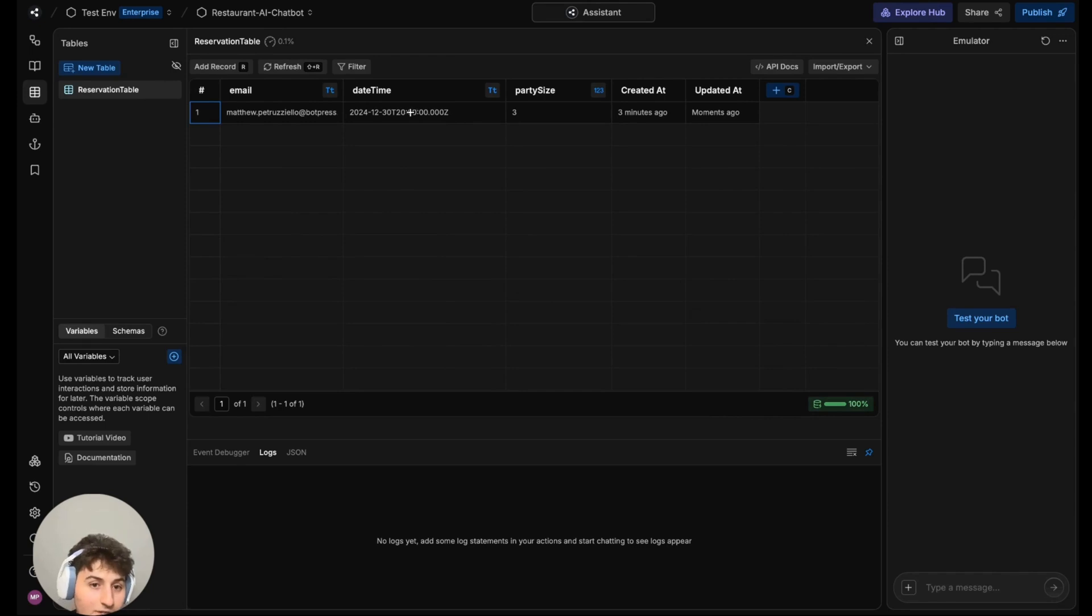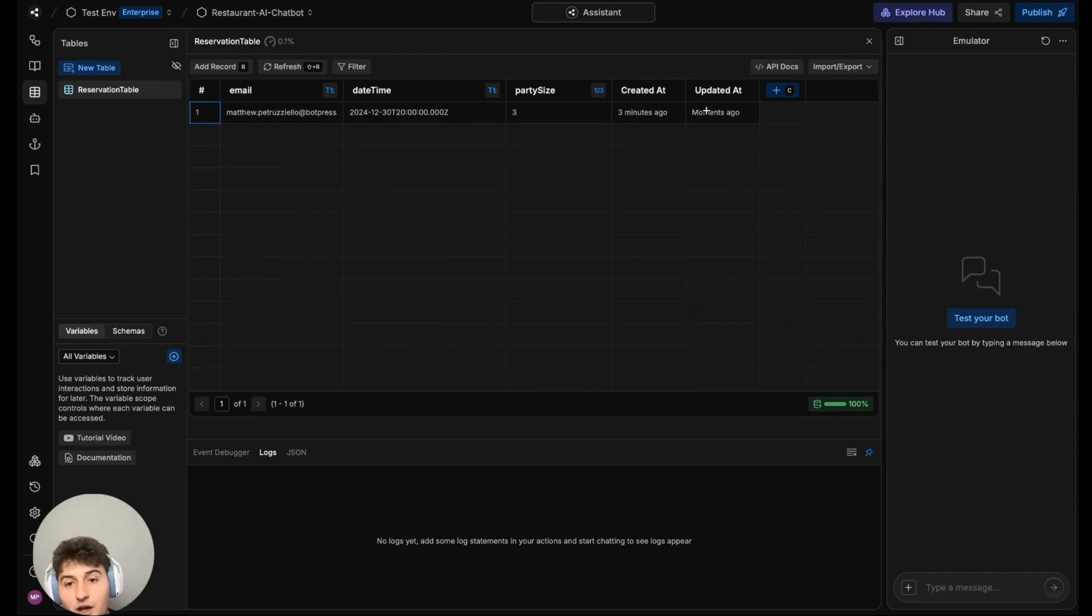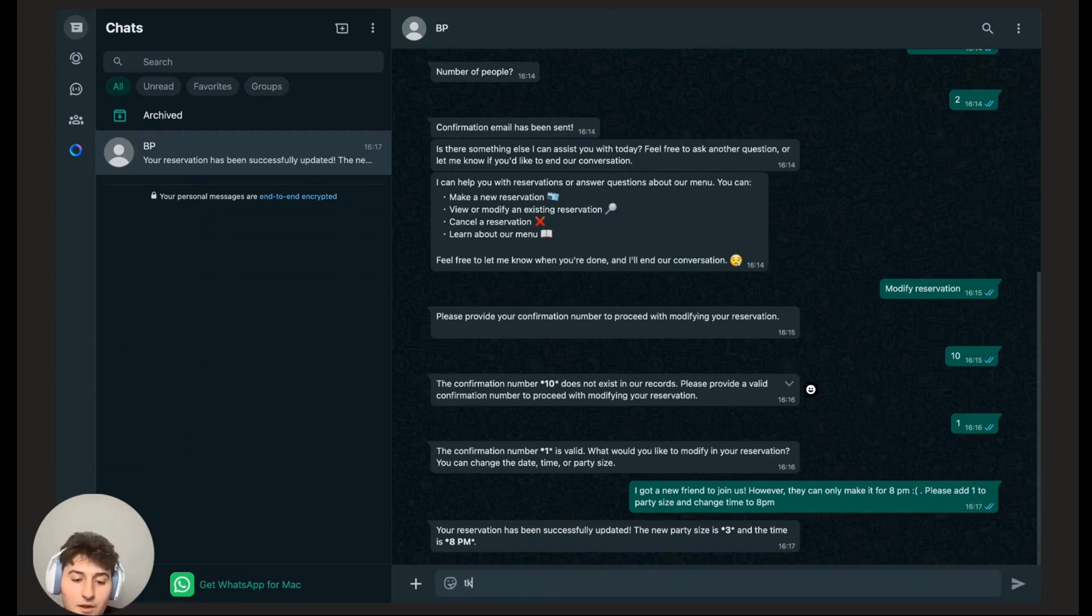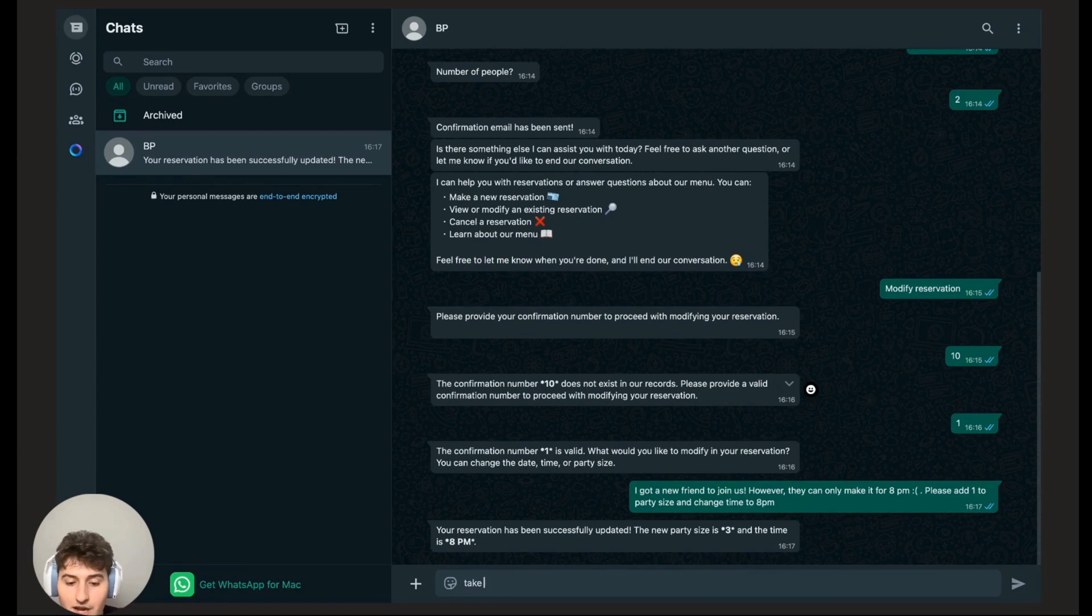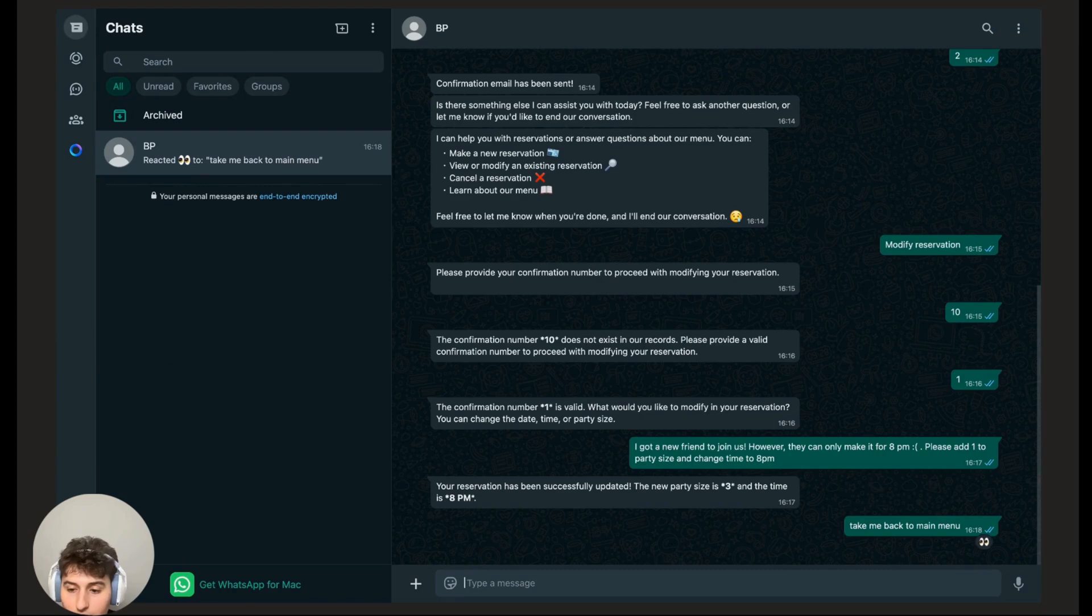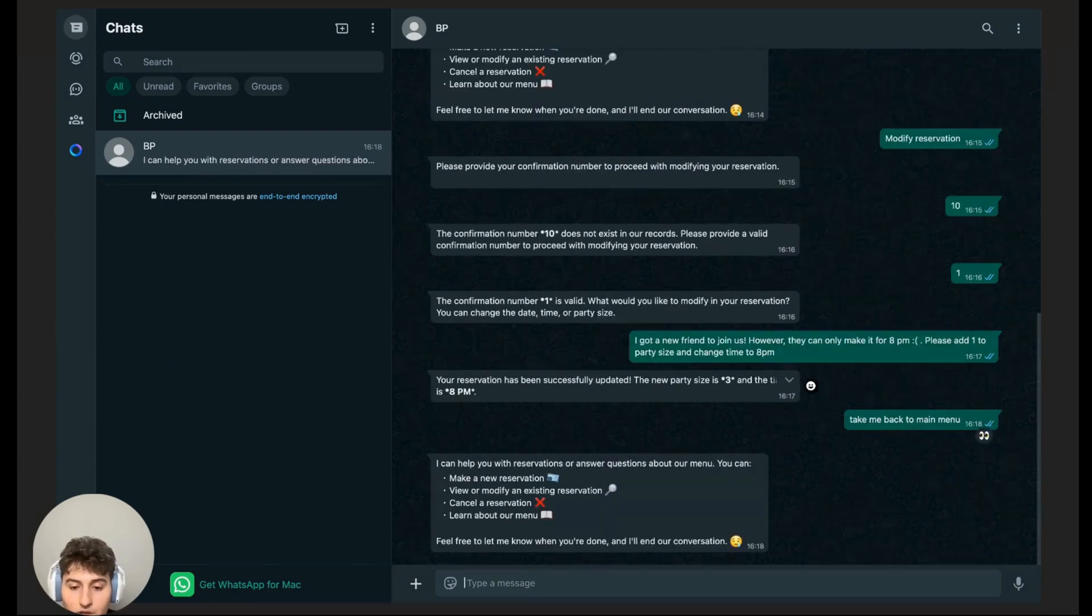Let's go take a look at our database. As you can see, we have 20 o'clock which is 8pm, and our party size is three, and it's been updated just moments ago. So the bot has successfully updated it. Now take me back to the main menu, I have nothing else that I want to change.